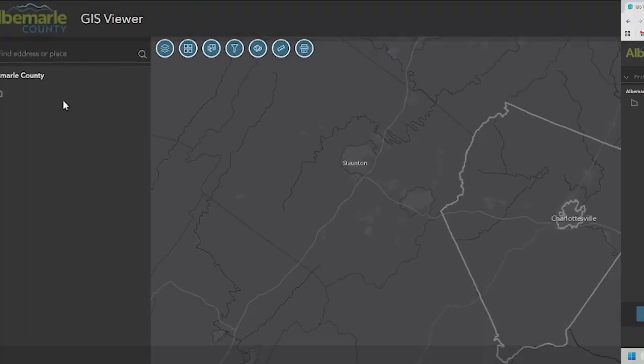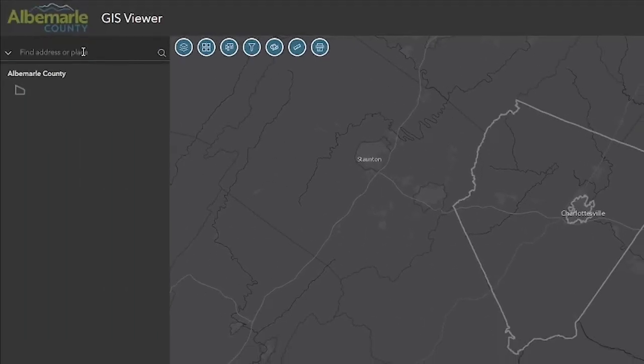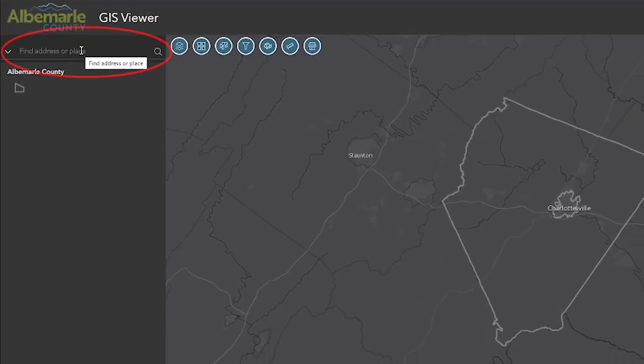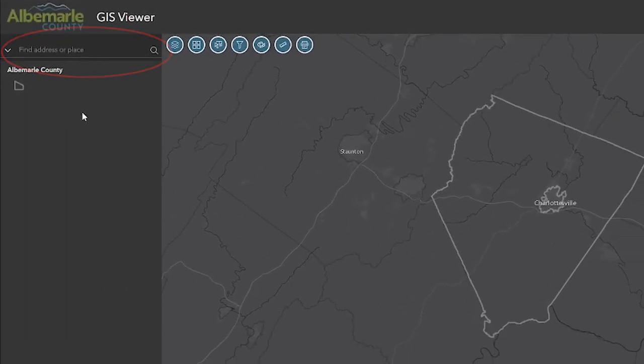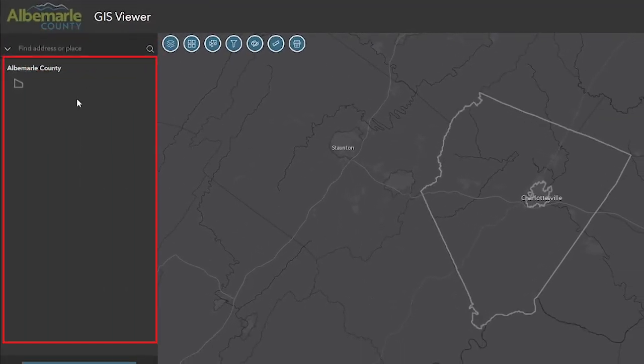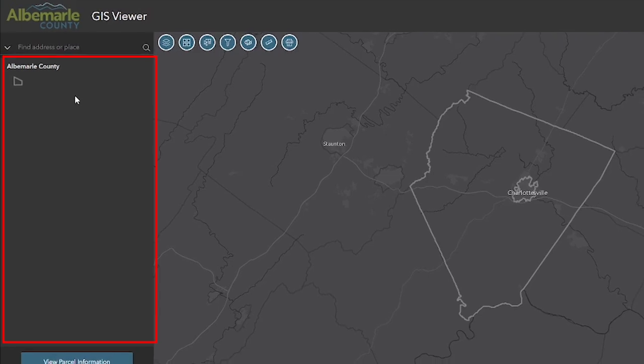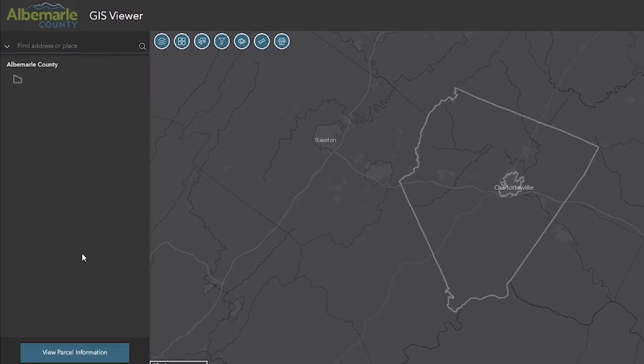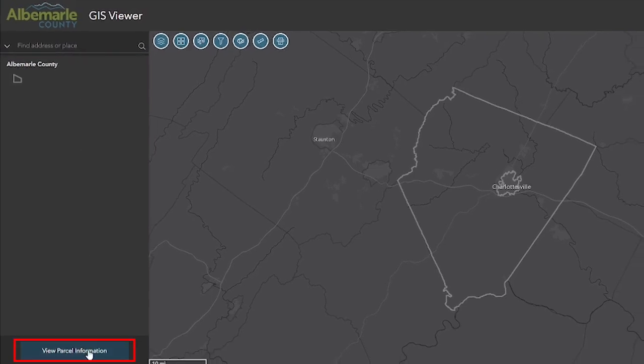The search pane has three main components: the search tool, the legend, and the parcel information button or launcher.